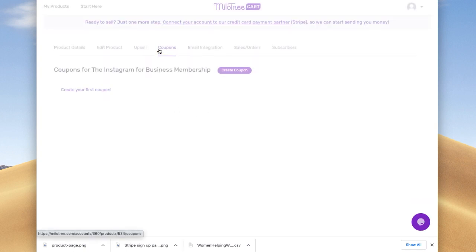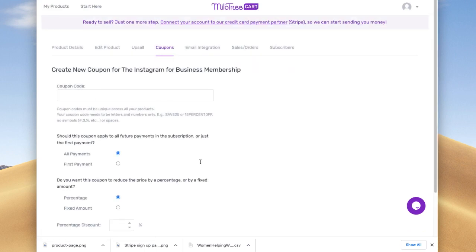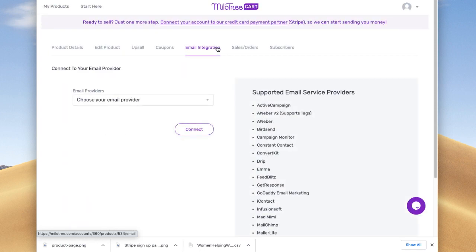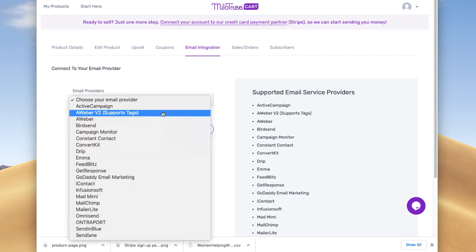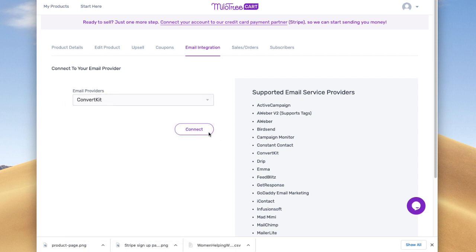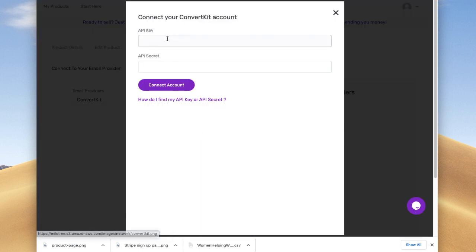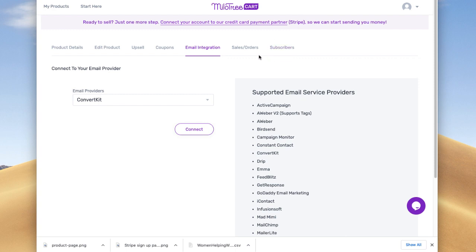You can add coupons to your product — either as a percentage off or as a fixed amount — just by clicking coupons. For a membership, I also recommend a Zoom account and we have information on how to structure that. You can also integrate MiloTree Cart with your email service provider. I recommend connecting with people through email. Here is where you pick your email service, press connect, and add the API key or API secret. If you click this, it'll explain exactly how to integrate.